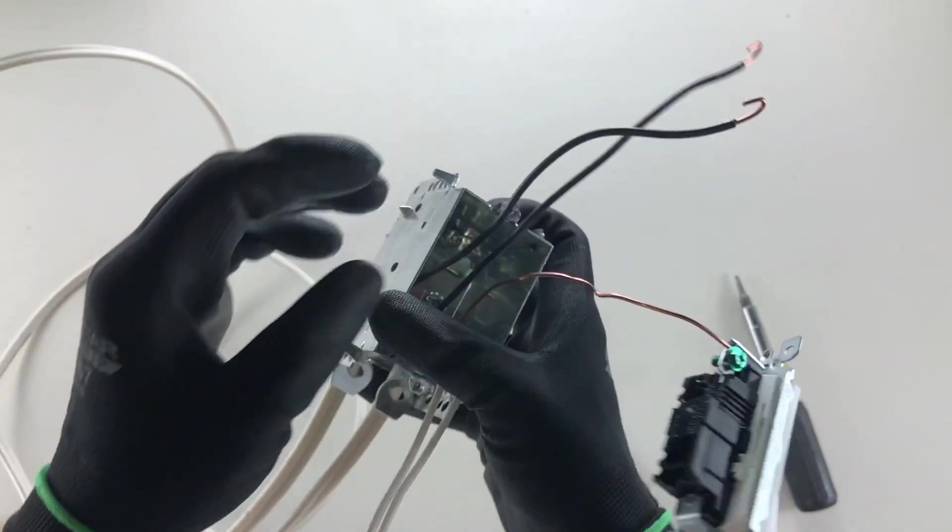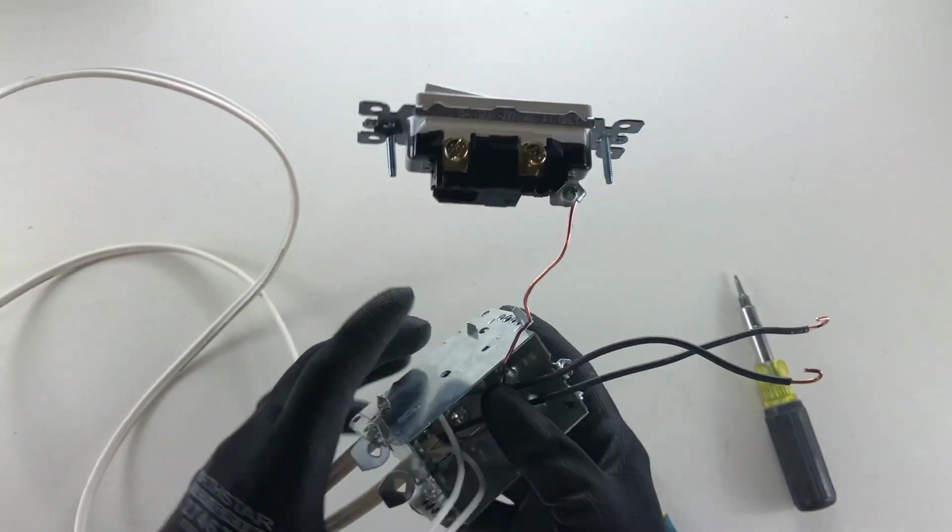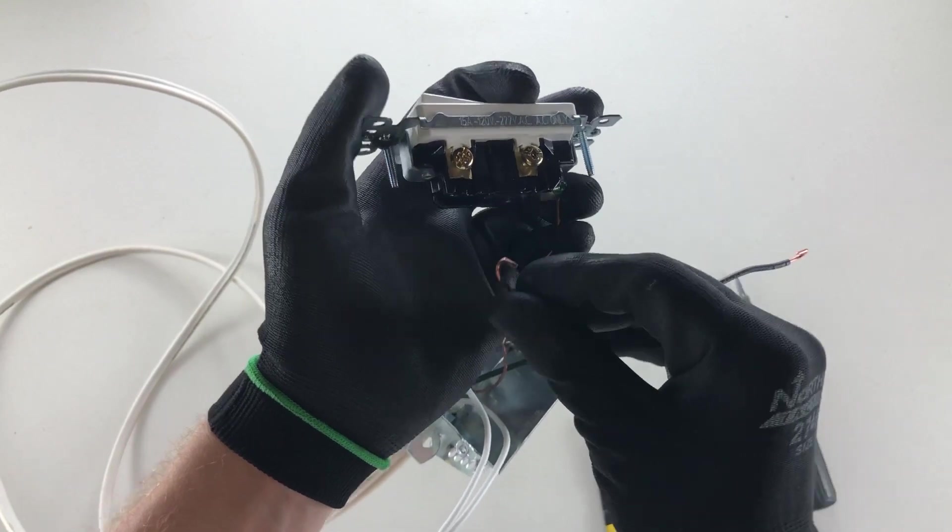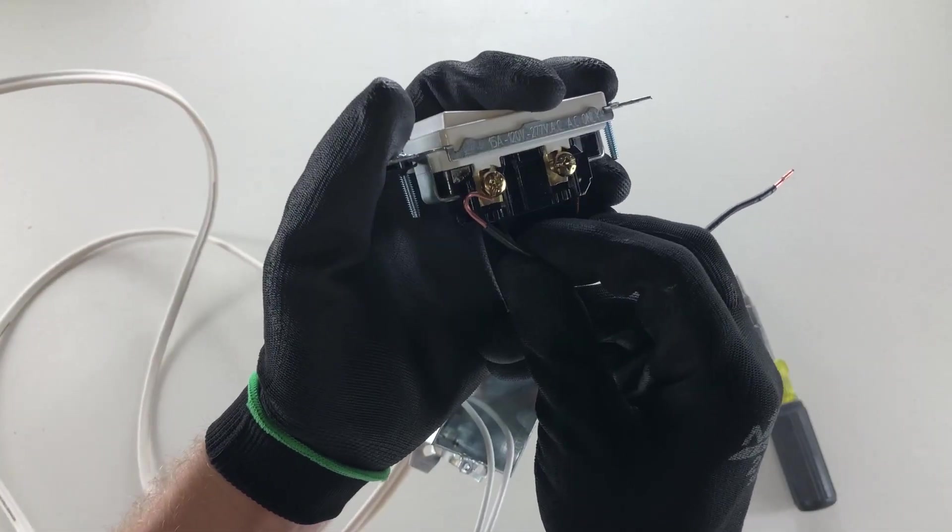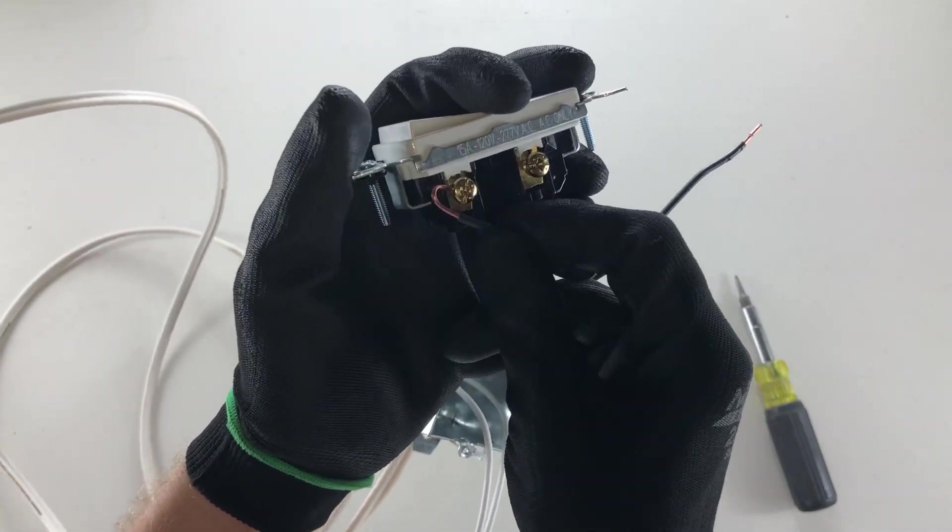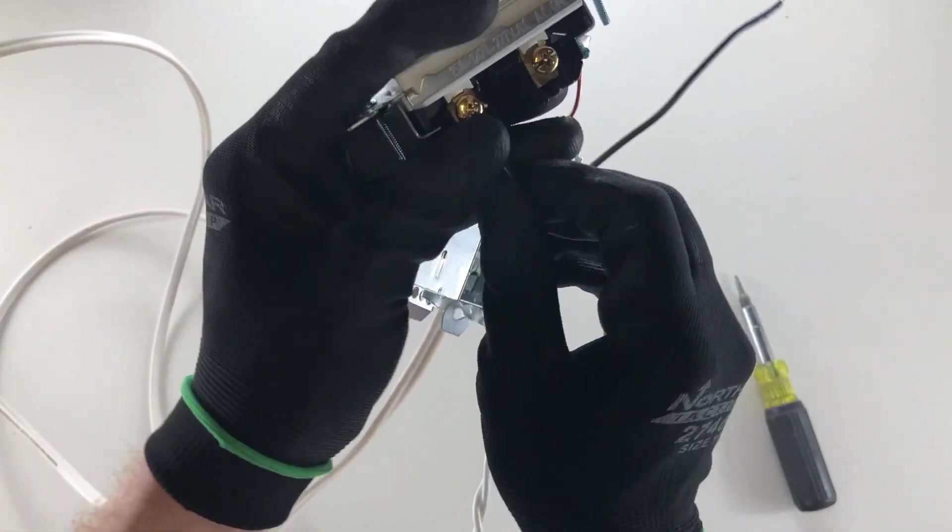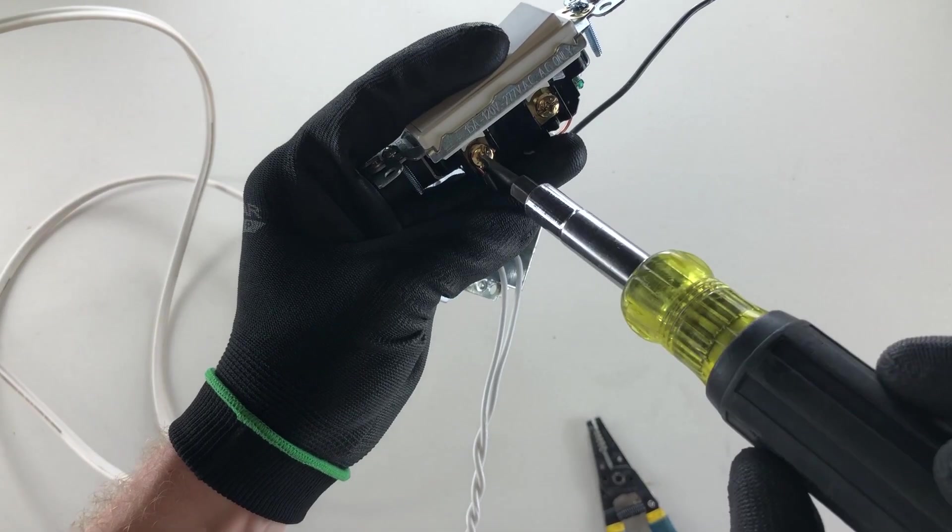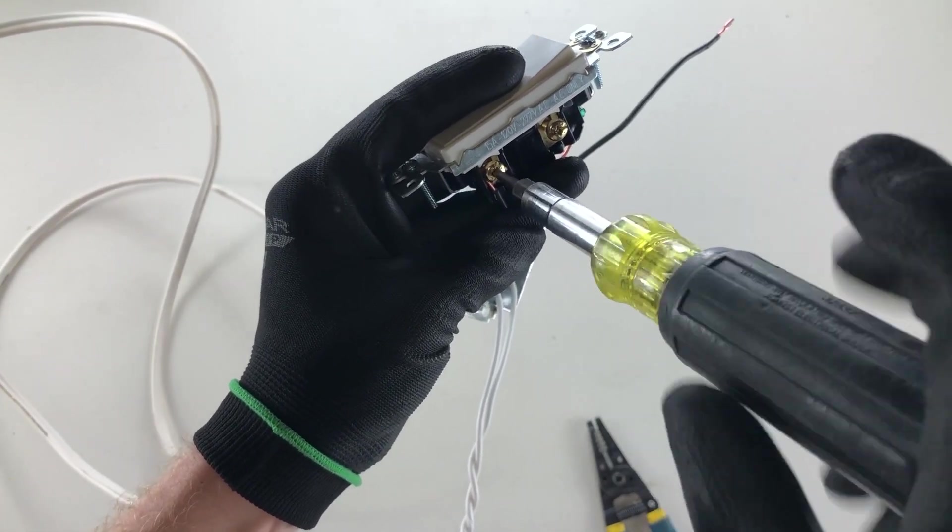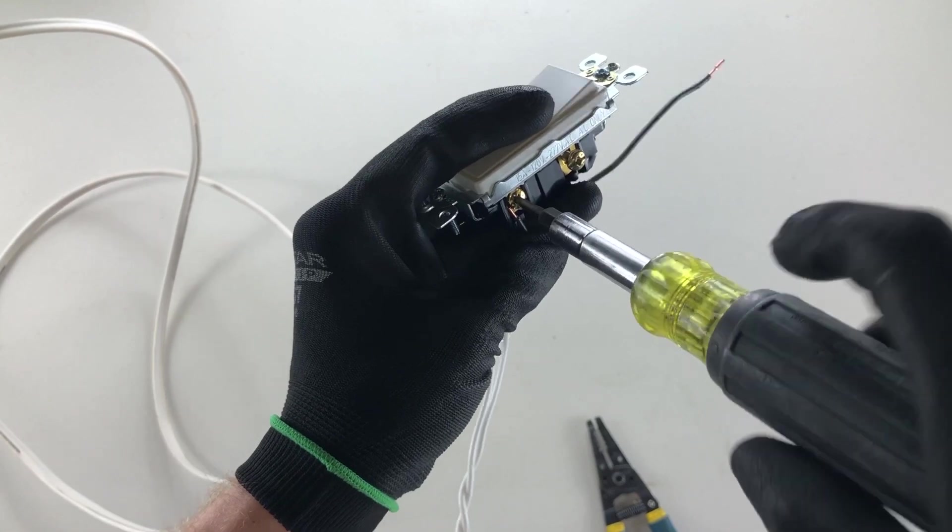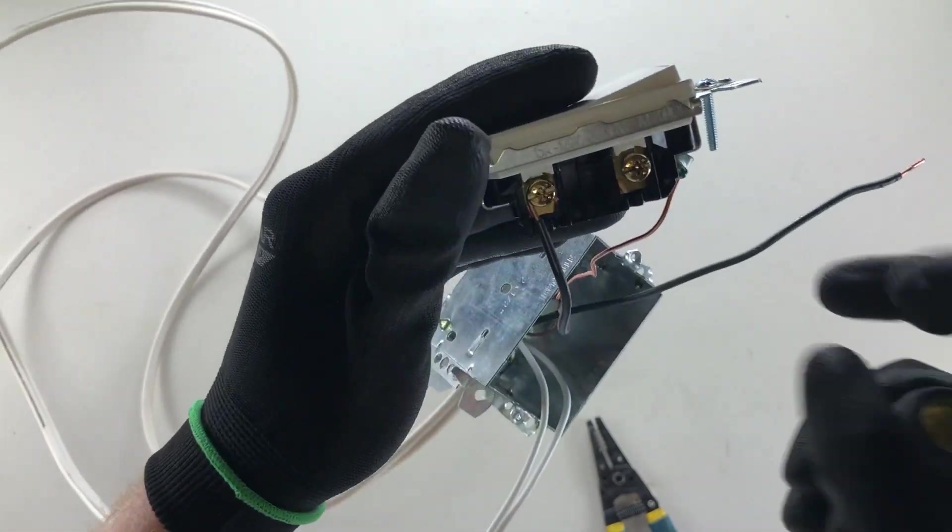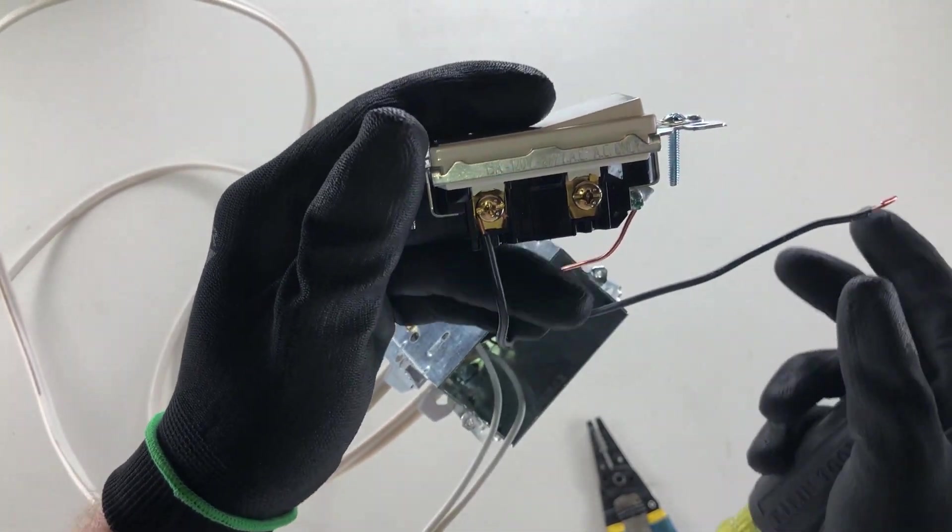We're going to do the exact same thing on the other side of this with our black wires. We're going to ensure that they're hooking clockwise. We're going to keep a bit of pressure on it with our fingers here as we tighten it clockwise, pulling that hook nice and tight underneath. It should look like so when you're done.